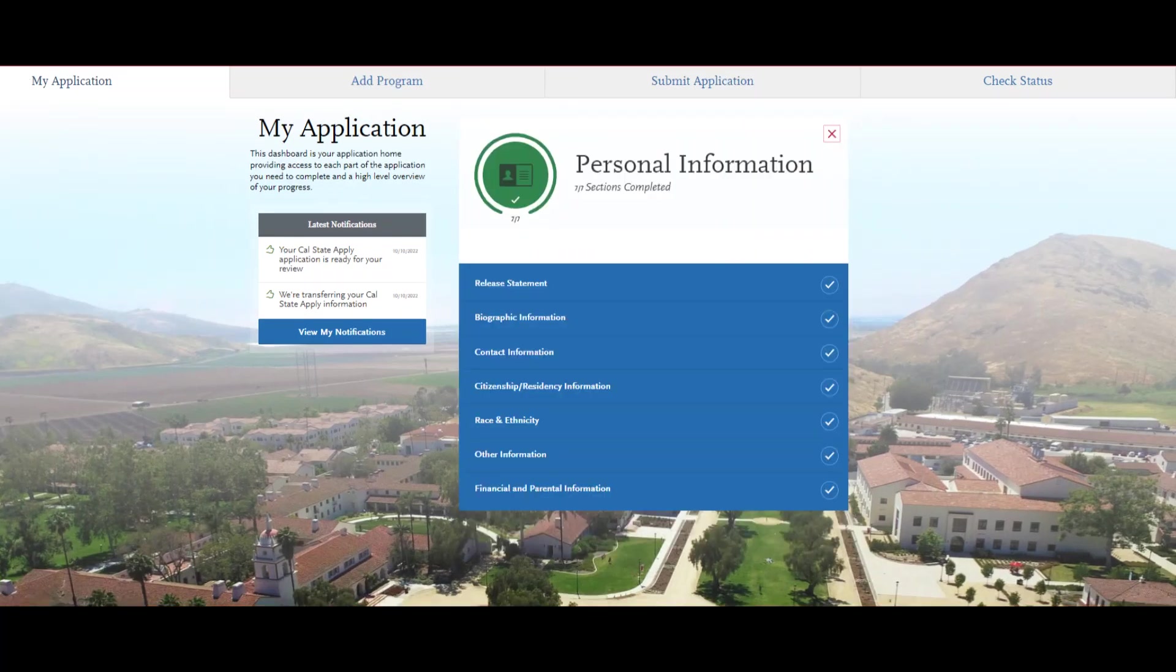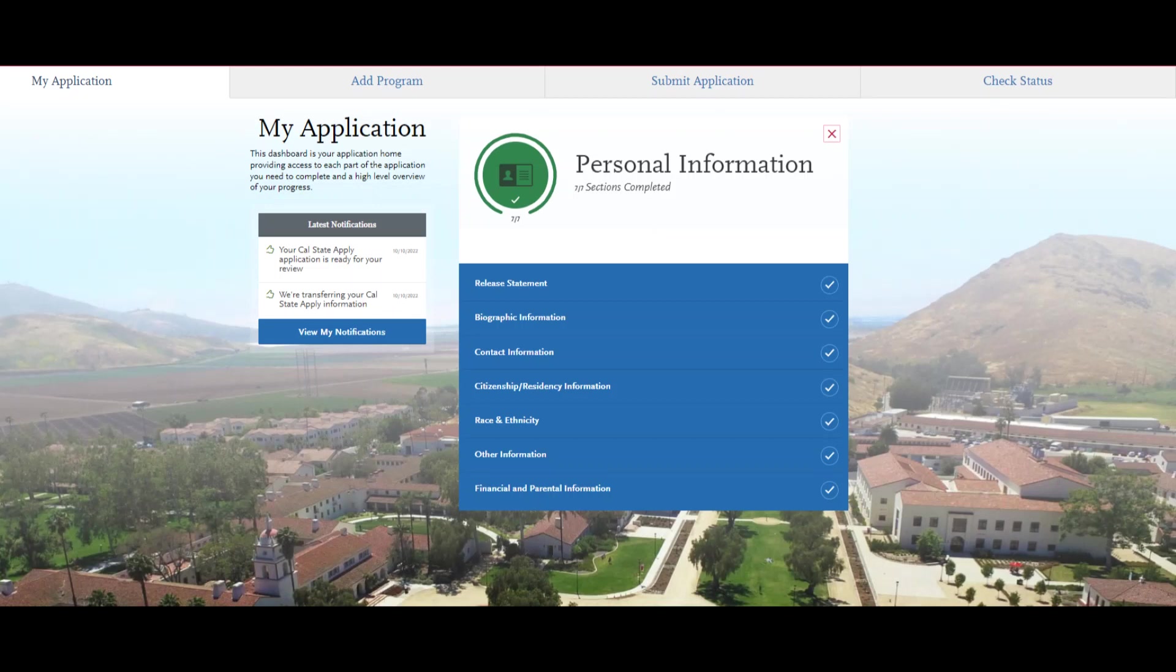The first quadrant is all about you. You'll be asked to provide your personal information details such as your biographical information, contact information, citizenship and residency information, and more.